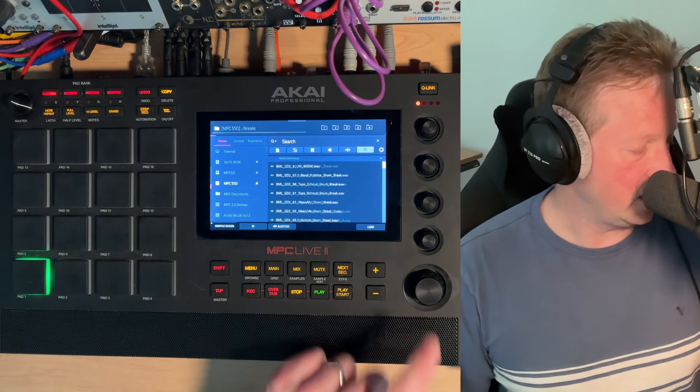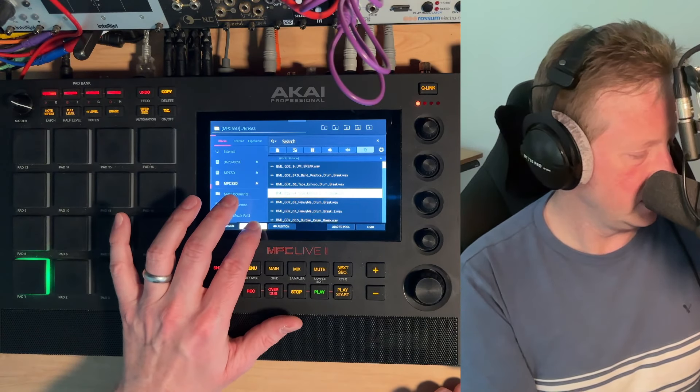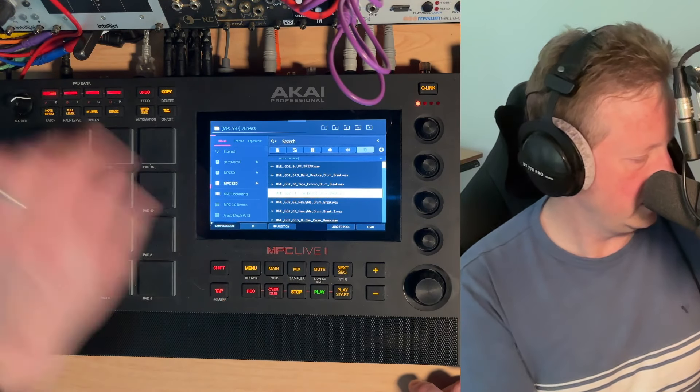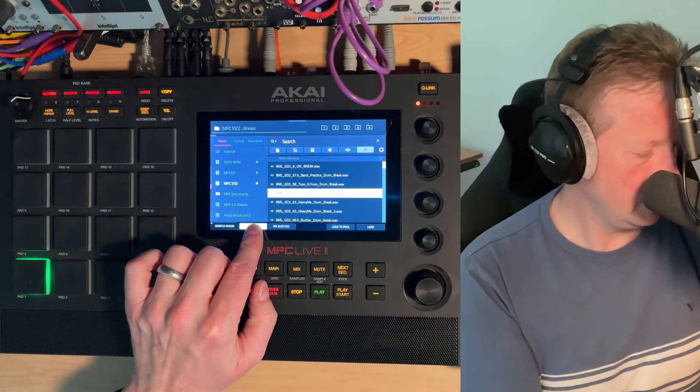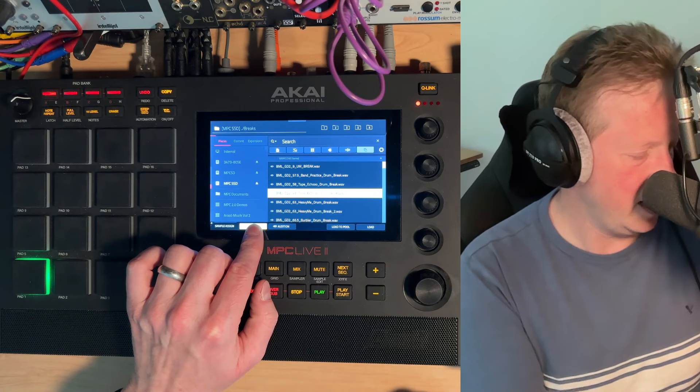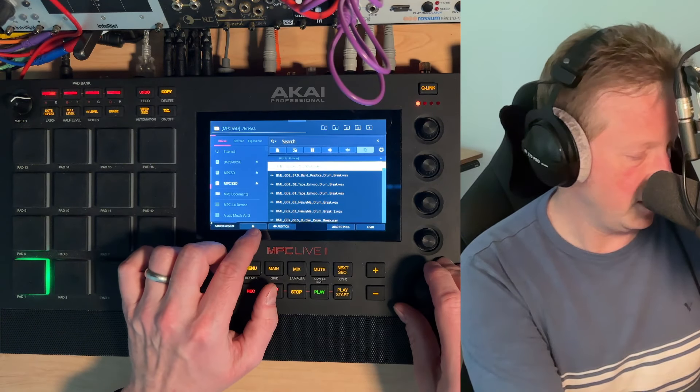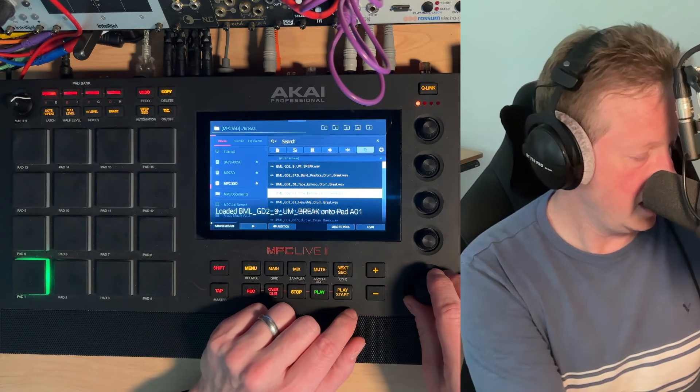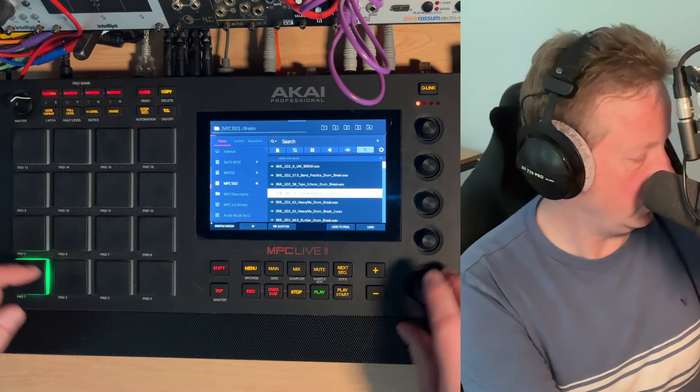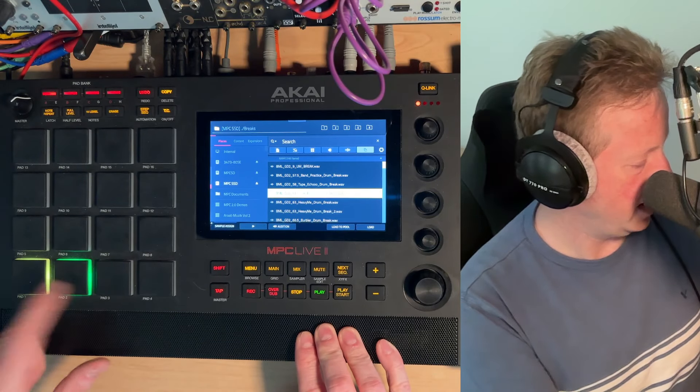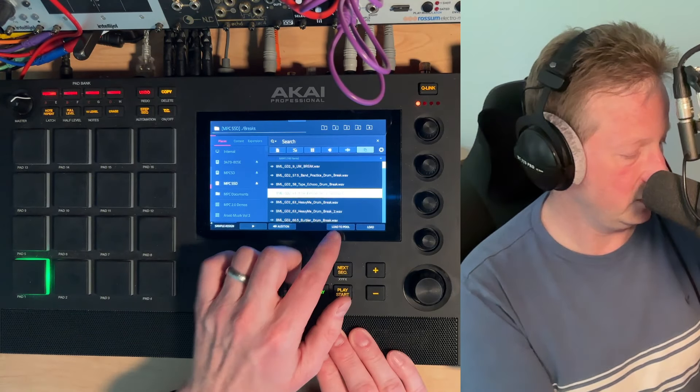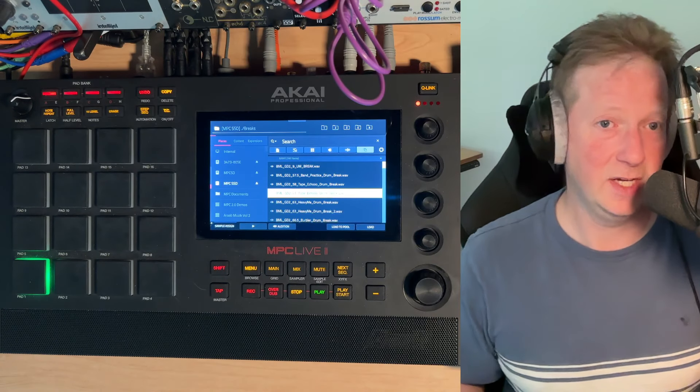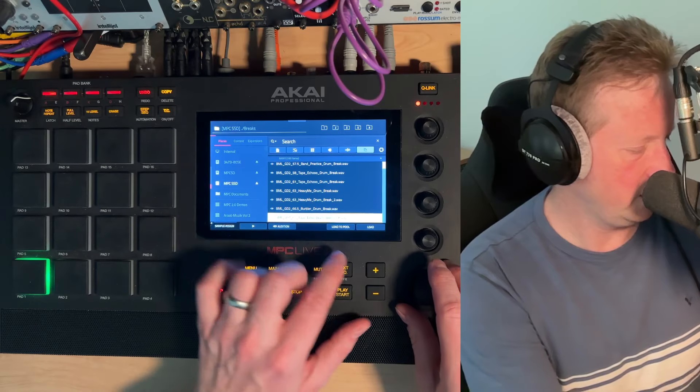But if I go into breaks, I can come through and just hit the play. It's a little loud. Don't need to digitally clip, but we can see like this says the BML GD to 61 tape echo drum break. You know, maybe I want that, but you can just come in and just load a bunch of these. And when you do load, it's immediately putting it on whatever pad you have highlighted green. And if you do load to pool, you're just loading it into memory and not assigning it anywhere.